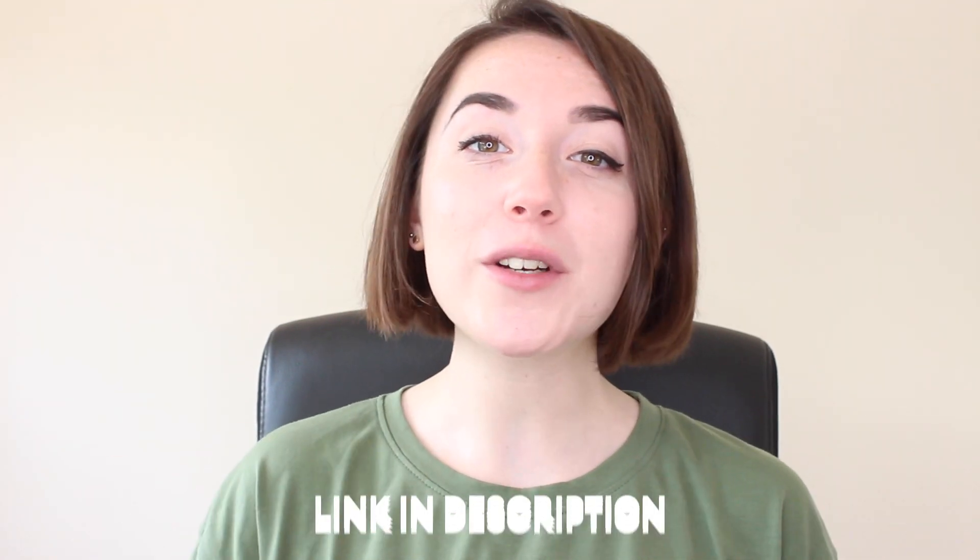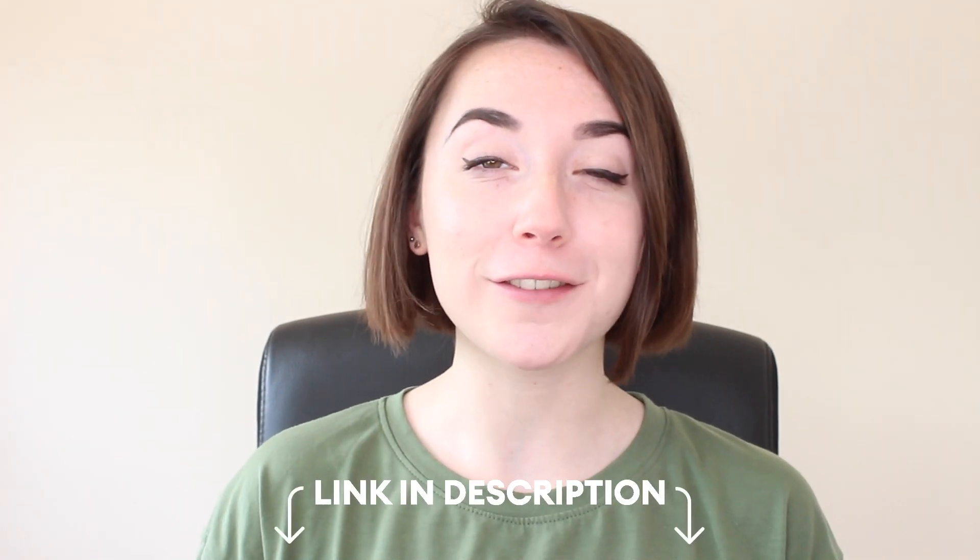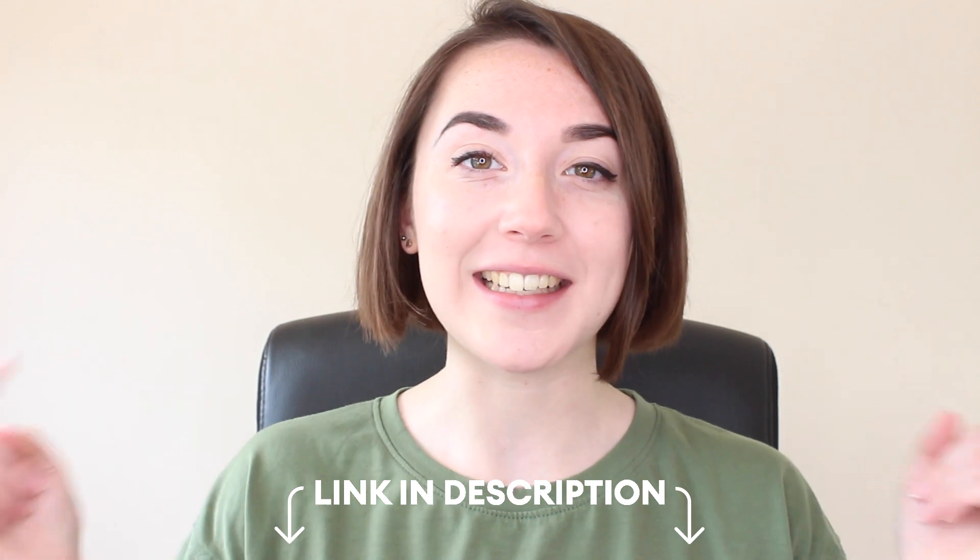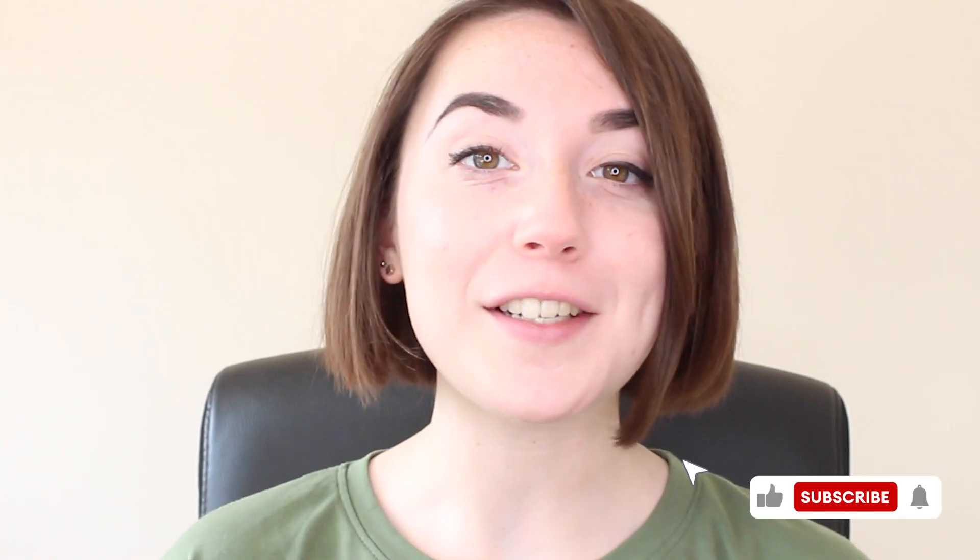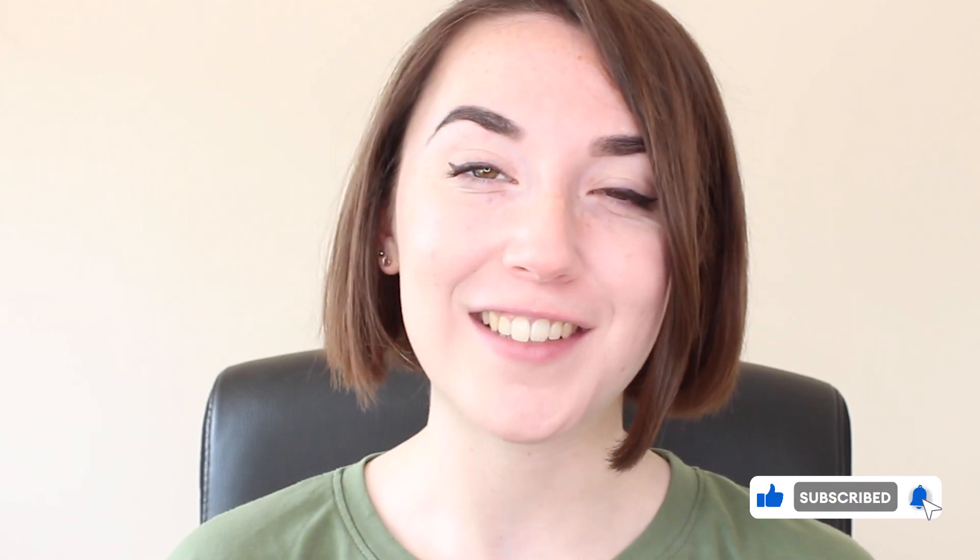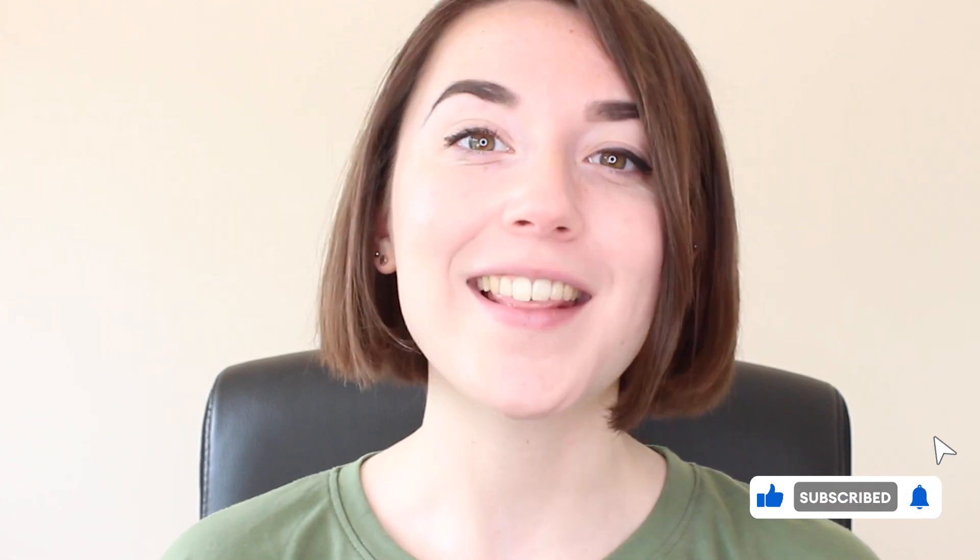If you enjoyed this video please do give it a thumbs up and you can join Veed for free today with the link in the description. And for more easy to follow editing tutorials make sure you hit that subscribe button and that notification bell. Thanks watching and I'll see you soon.